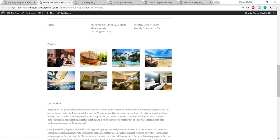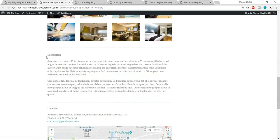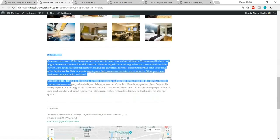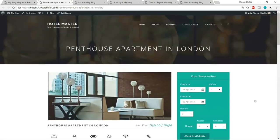Then we also have photos related to this room — you can upload the view you get with the room, the interior, and so on. Then again some description about the room, and at the bottom we have the location and a map. So this is how a single room looks.